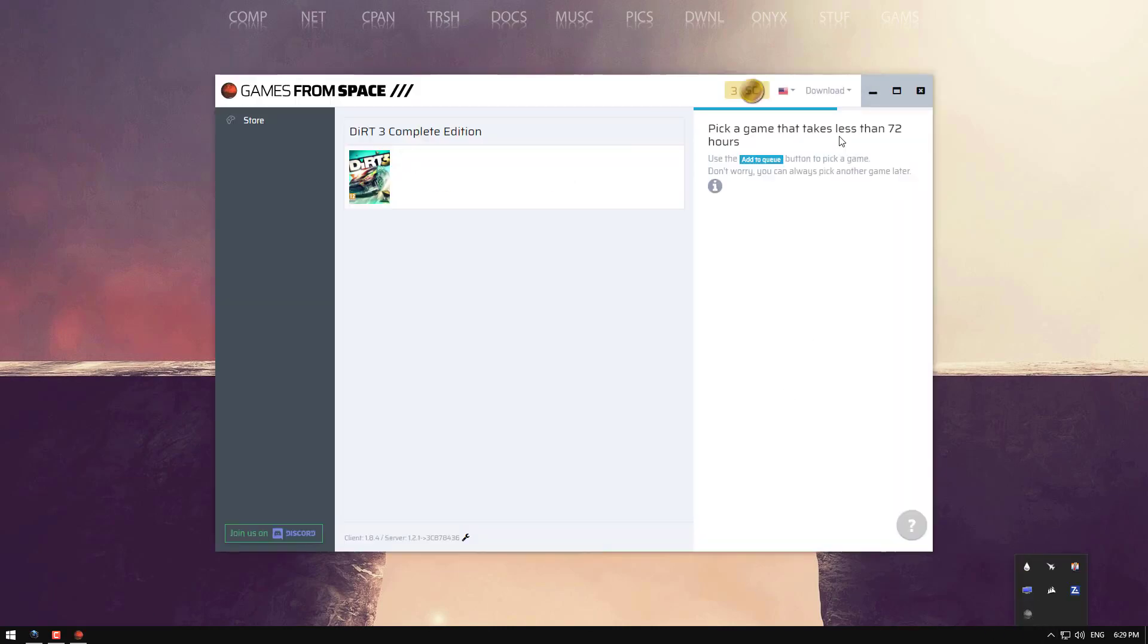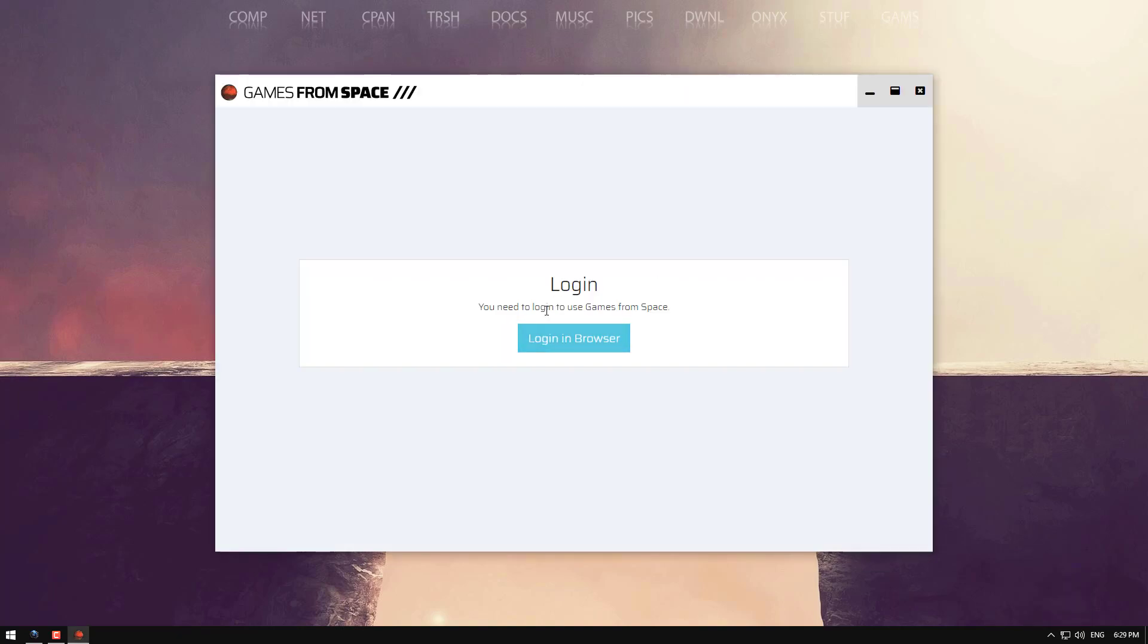Okay this is what it looks like here. First you'll have to create an account so I'll just log out quickly. Okay this is the screen.